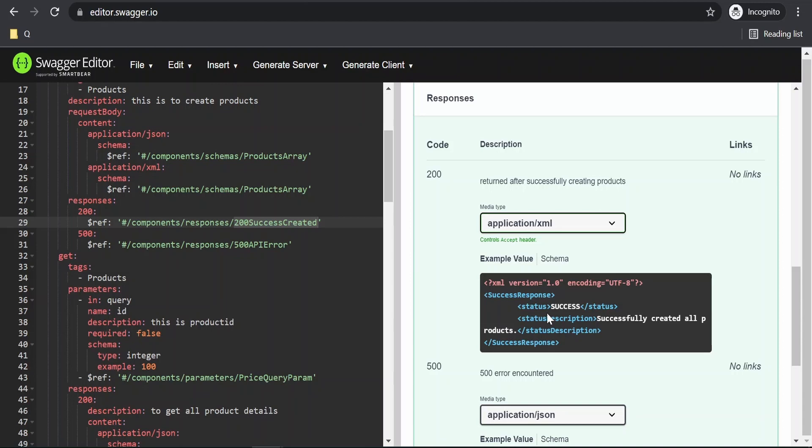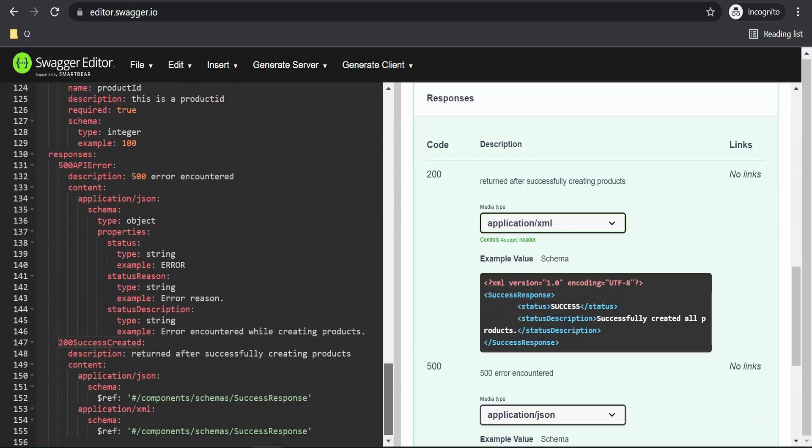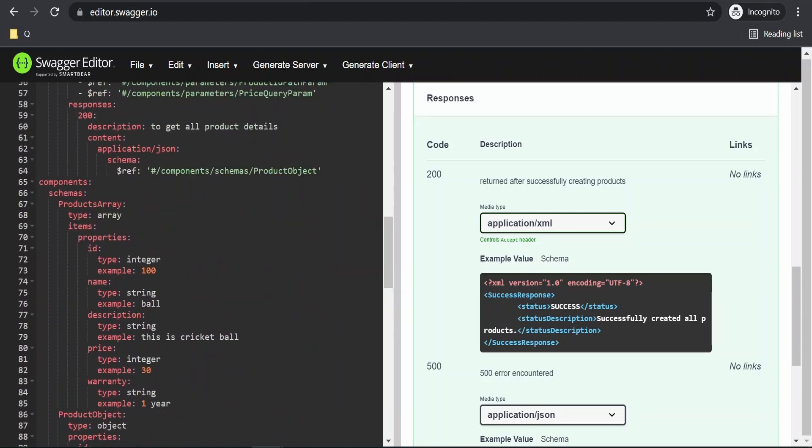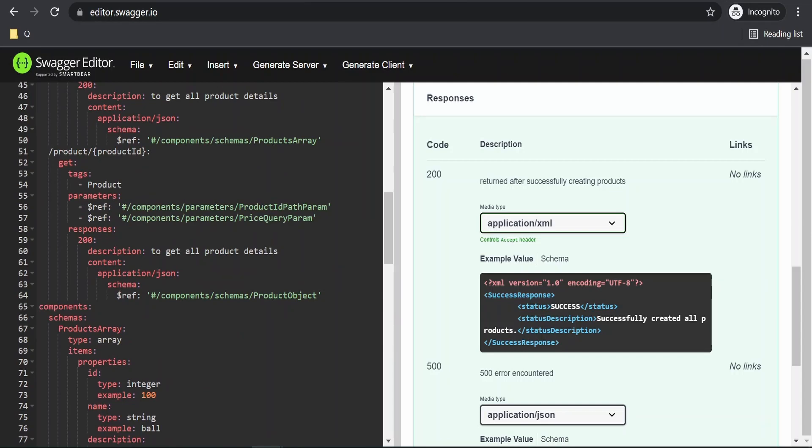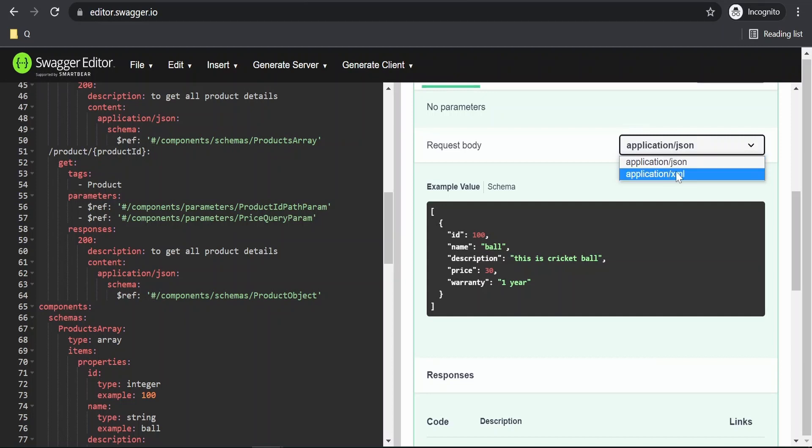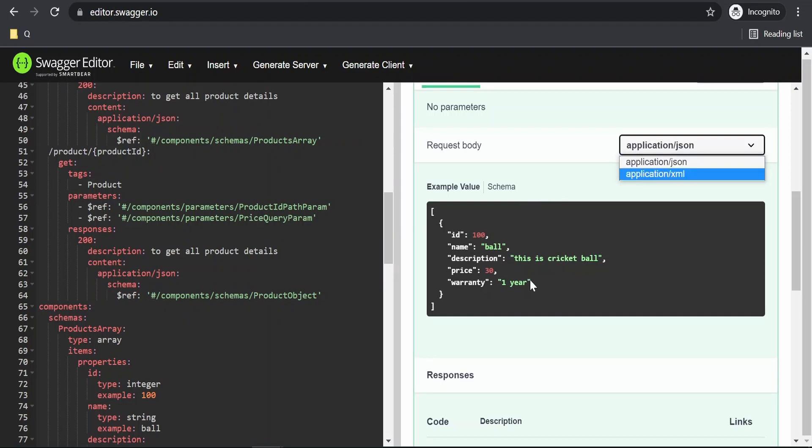Like this, we can make use of these components that is with the help of schemas, responses, parameters and create API definition without the redundancy. Following this approach, we can have multiple media types, application JSON, XML, even if you are looking for any other thing like the application multipart form data or binary, anything else. You can define over here and create the definition as per the OAS.